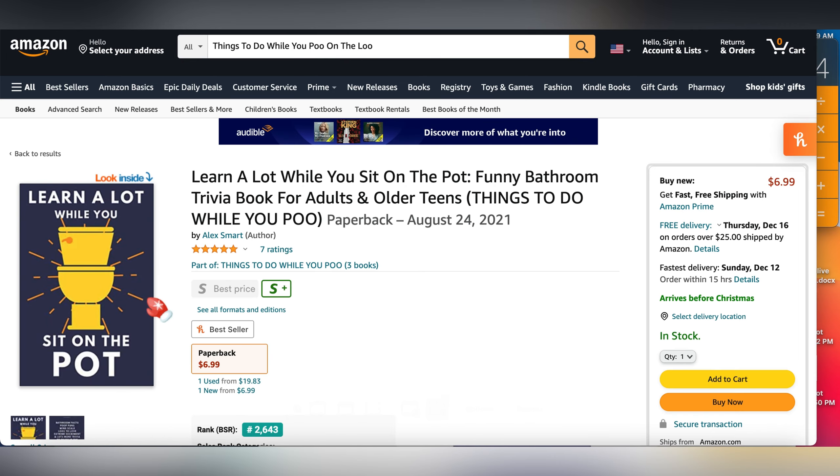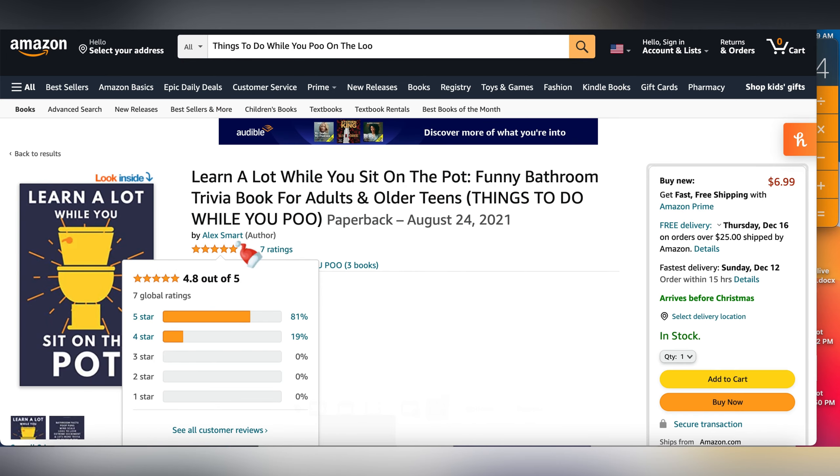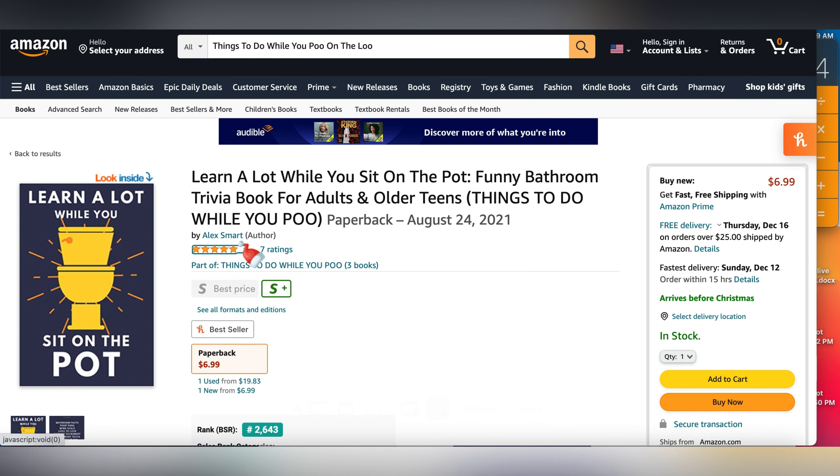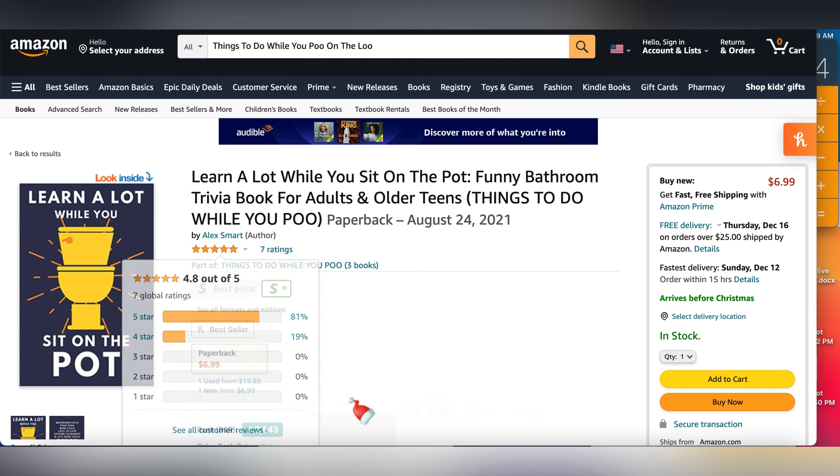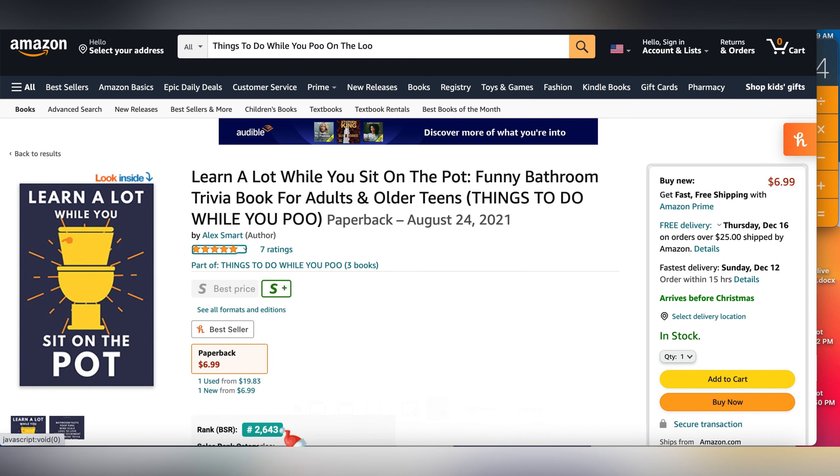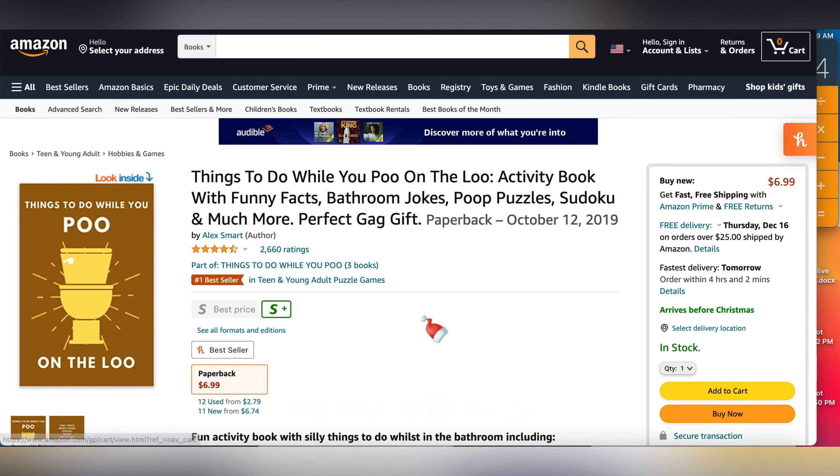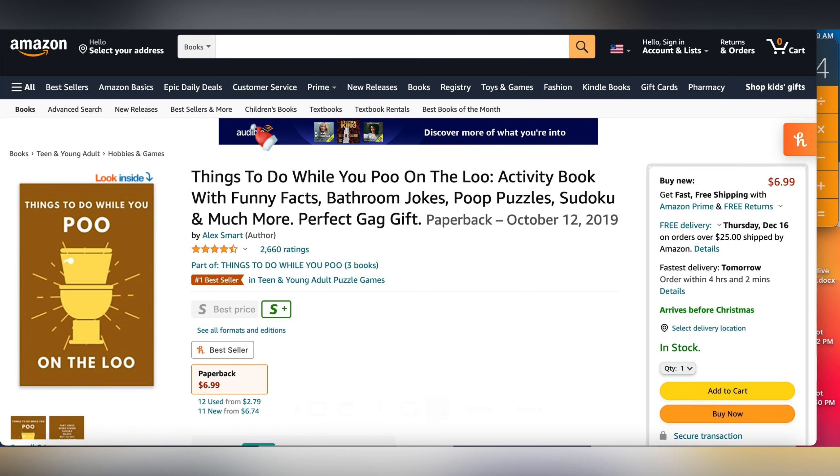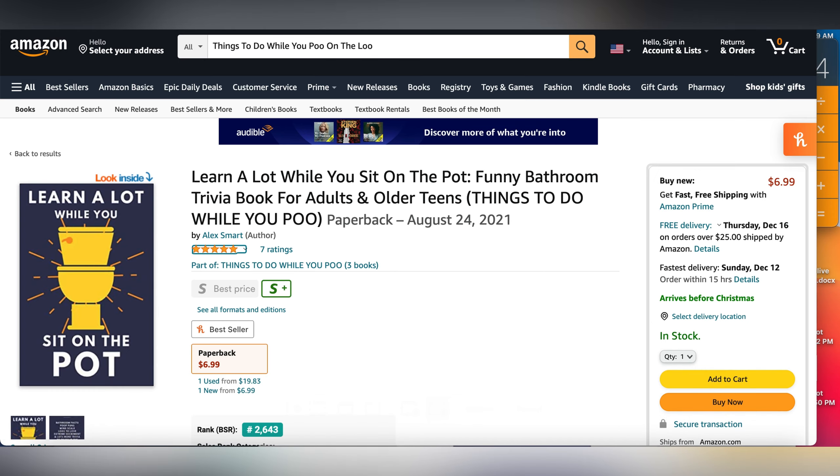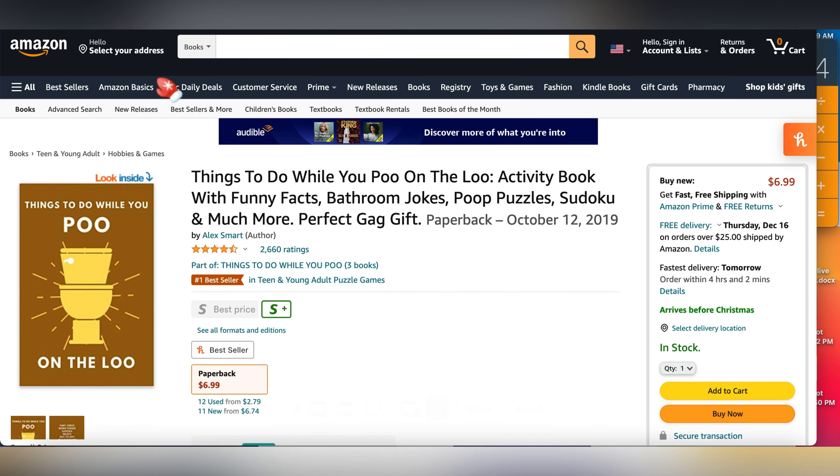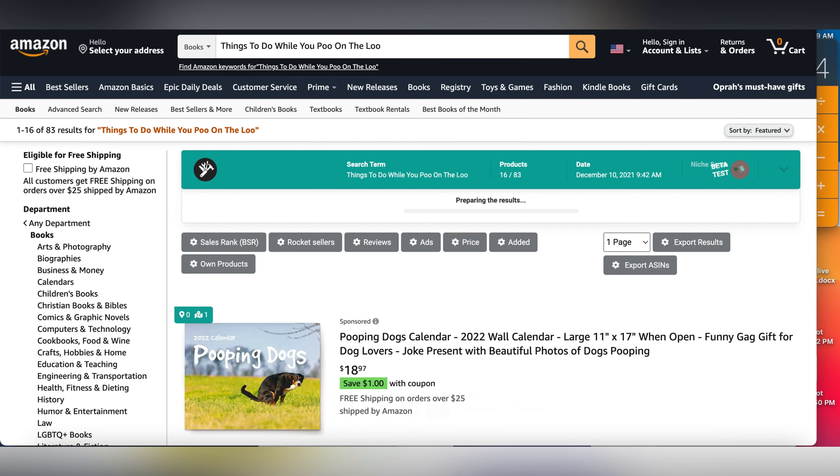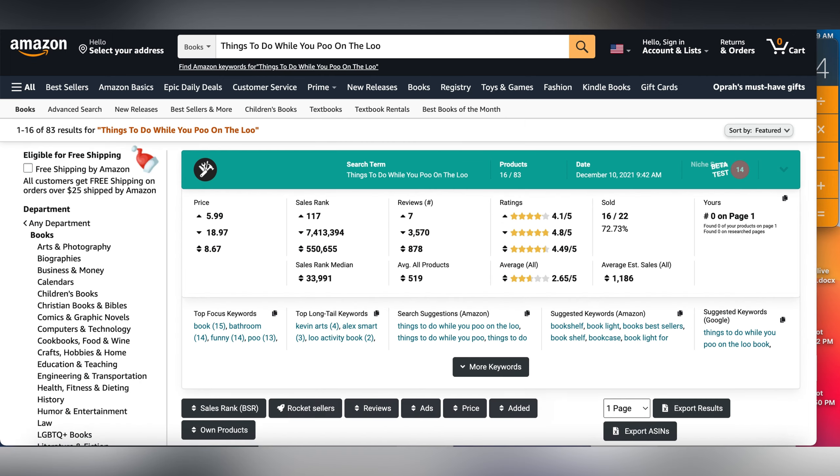This book is 2000 BSR, the other one is 193 BSR. So this one is for teens and adults, puzzle games. This one is for funny bathroom trivia. Both by the same author, Alex Smart. This shows me that if I have a book that is doing well, I should make more of those books because the results are very low. Not many people have discovered this niche, guys.